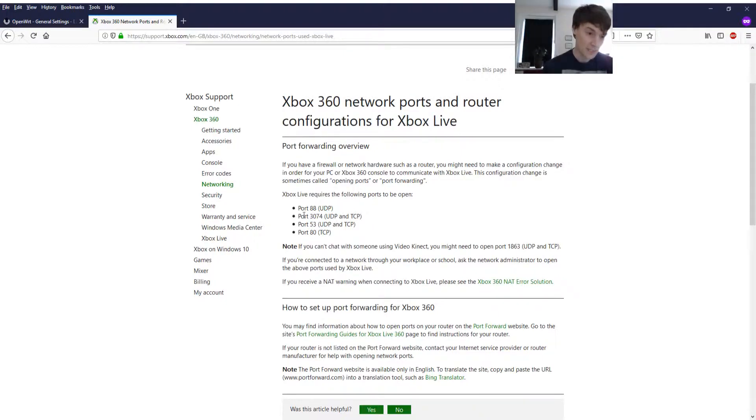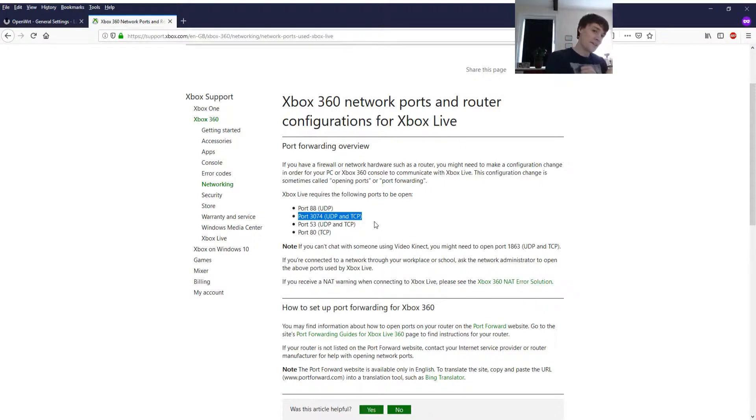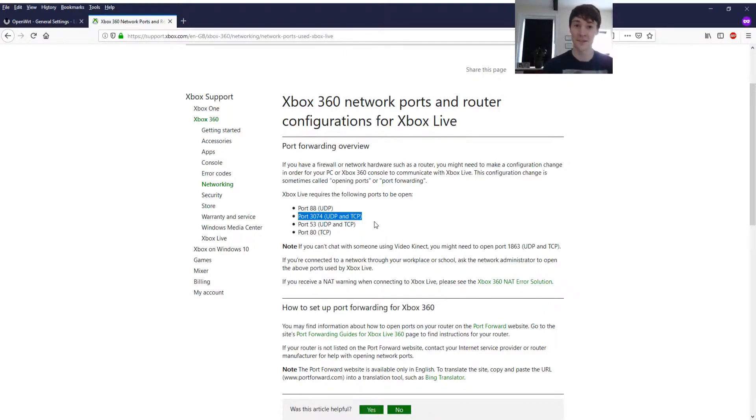However this is the one you need to port forward. Microsoft please update your documentation and show us which ones need to be outgoing and which ones need to be incoming because this guide is totally useless. But don't worry I am here to fix it for you.